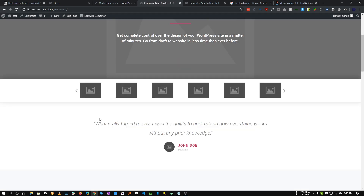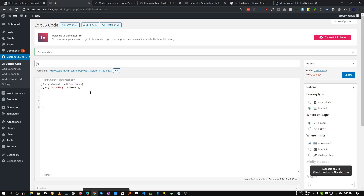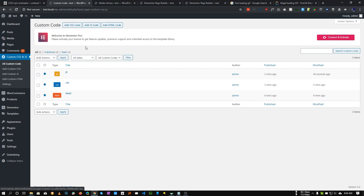So this is how we can create any page preloader in our Elementor website or any WordPress website. All we need is some simple code and we need to insert it in our theme. I hope this will be helpful for you guys, and I will see you in the next tutorial.